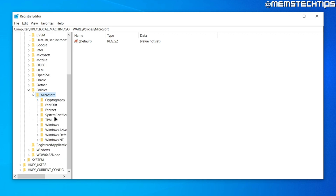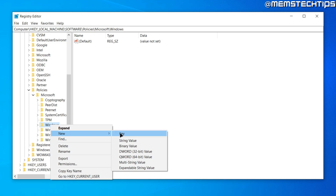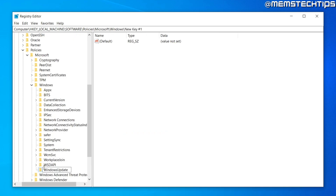Under Microsoft, right-click on the Windows key, click New Key, and name this new key Windows Update, then press Enter.